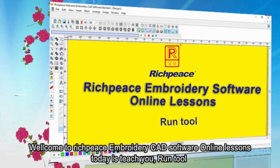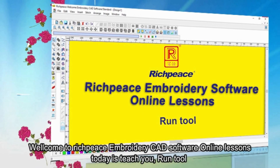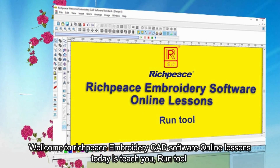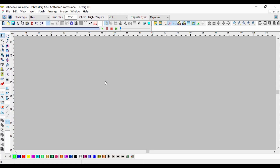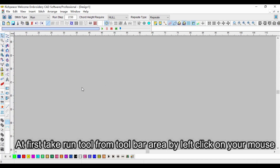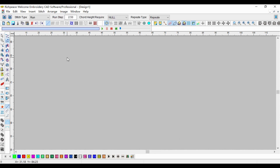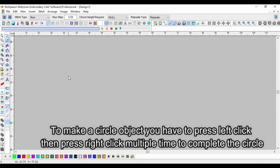Welcome to Rich Piece embroidery CAD software. Today I'll teach you the Run tool. First, take the Run tool from the toolbar. To make a circle object, you have to press left click on your mouse.